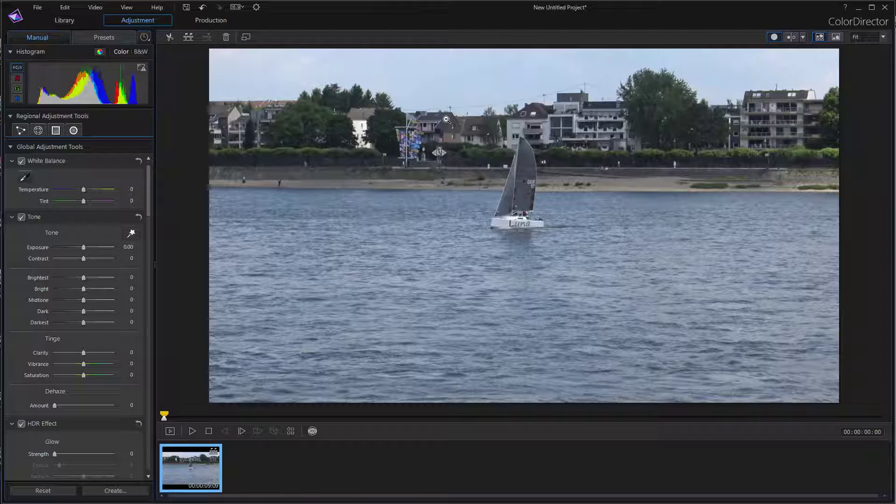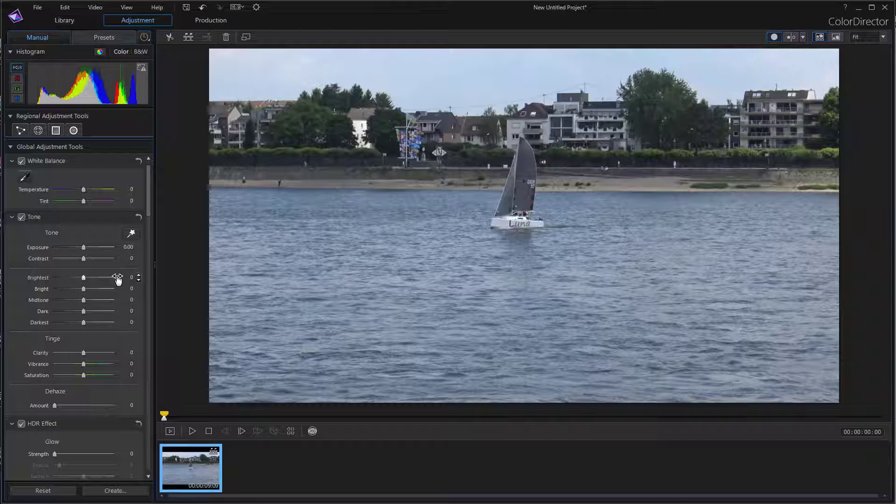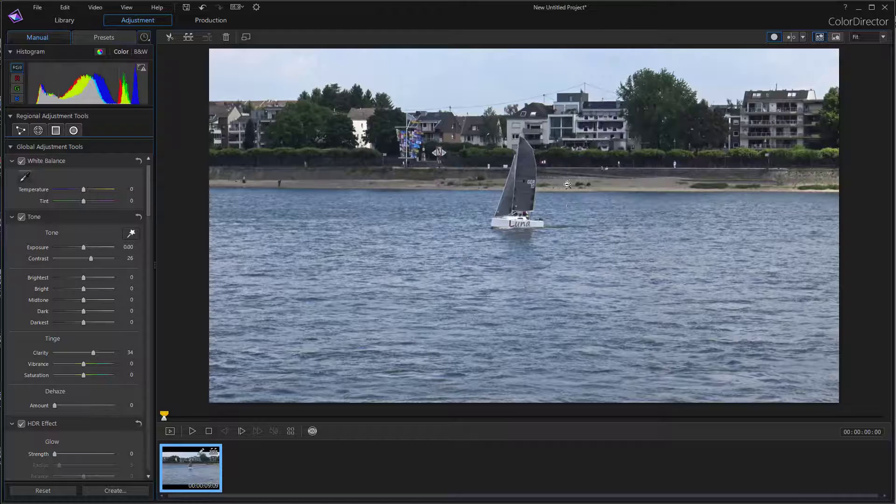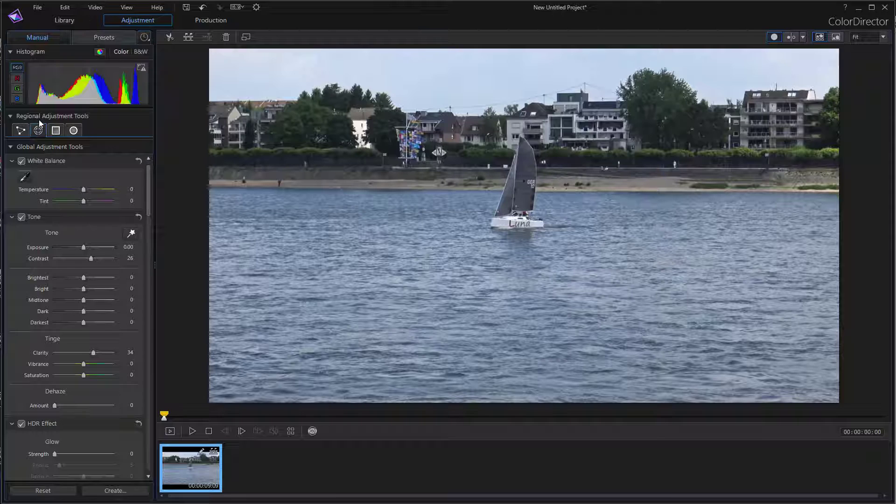It is not the best motion tracker on the market. First of all, you can do some adjustments in the global adjustment tools to enhance your footage in order to enhance the motion tracking effect. Maybe enhancing the contrast or enhancing clarity to make your desired object that you want to track a little clearer.